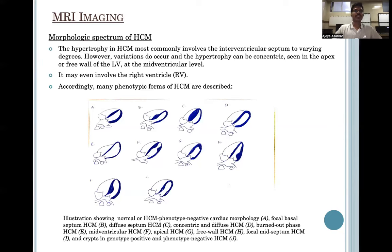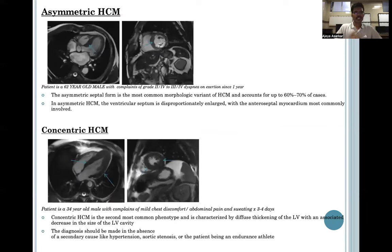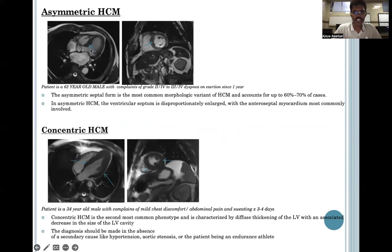The following are a series of cases presented at our institute showing the various phenotypic expressions of hypertrophic cardiomyopathy. The first is a case of asymmetrical HCM in a 62-year-old male presenting with complaints of severe dyspnea. Asymmetrical septal form is the most common morphological variant, in which the ventricular septum is disproportionately enlarged with the anteroseptal myocardium most commonly involved.